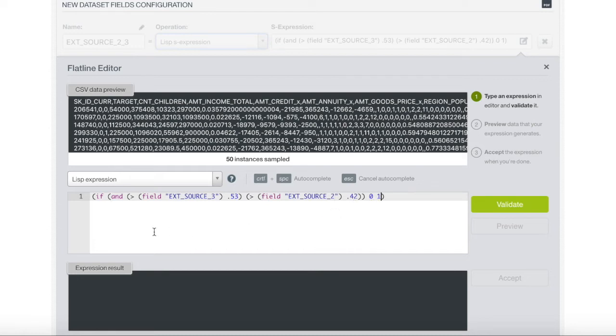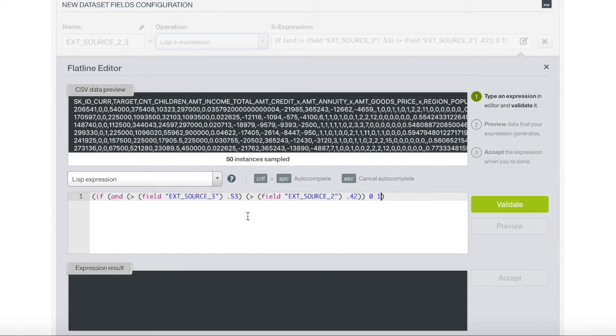This code basically says if field ExoSource 3 is greater than 0.53 and field ExoSource 2 is greater than 0.42, then the output will be 0. If it's not, the output will be 1.